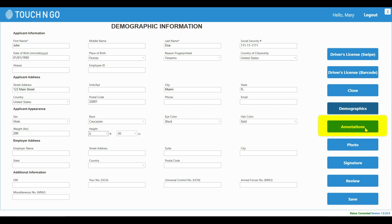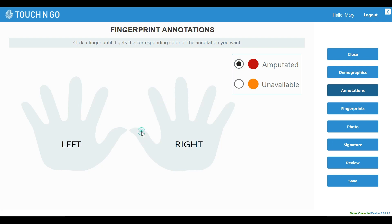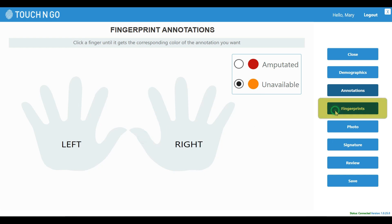Once you have entered their demographic information, the next step is to mark any fingers that might be missing or unavailable. You can click on Amputated and click on the finger that is missing to select it. This will tell our software that this finger is missing, and our software will put in the right code for the missing finger for the agency.